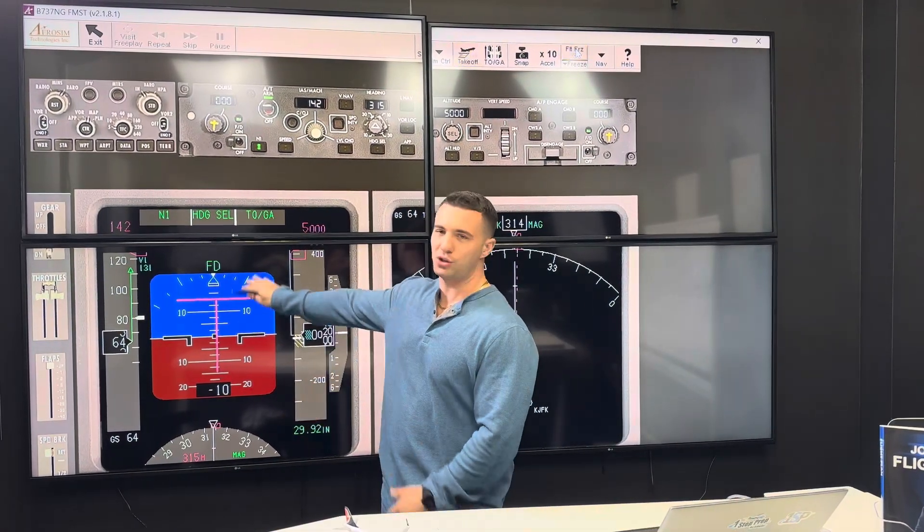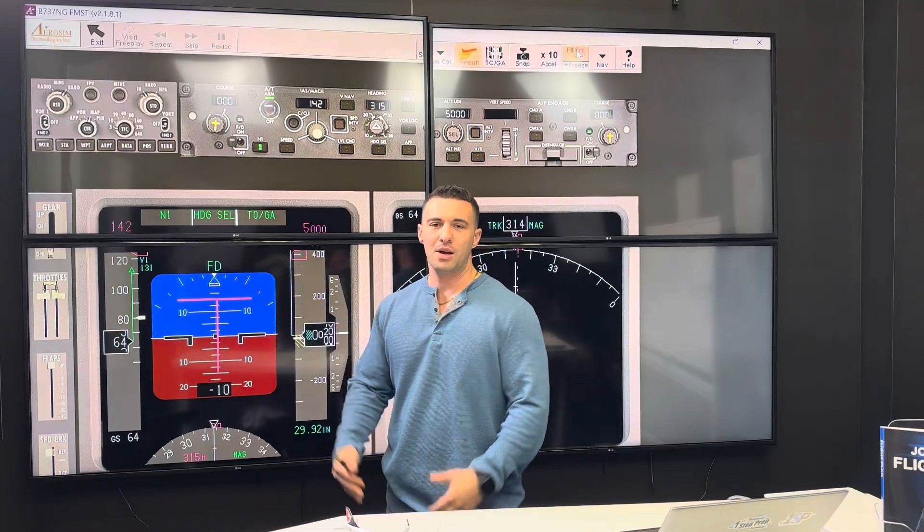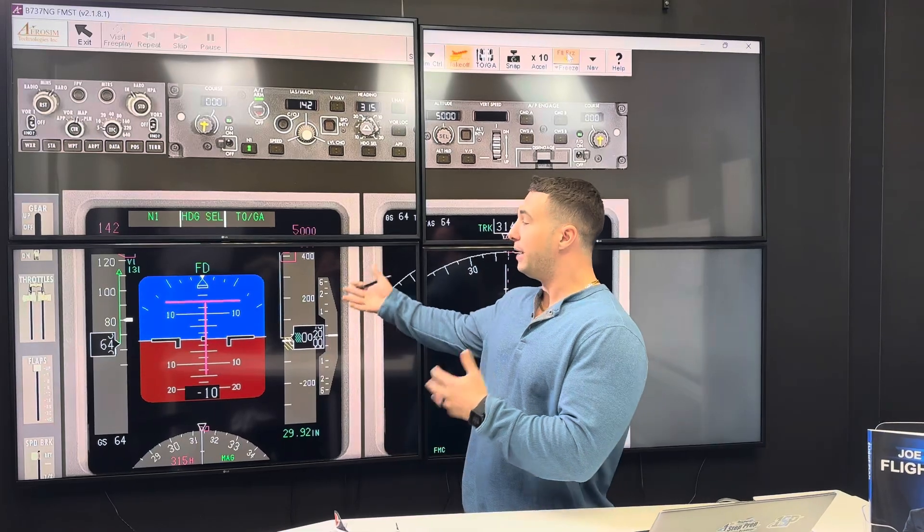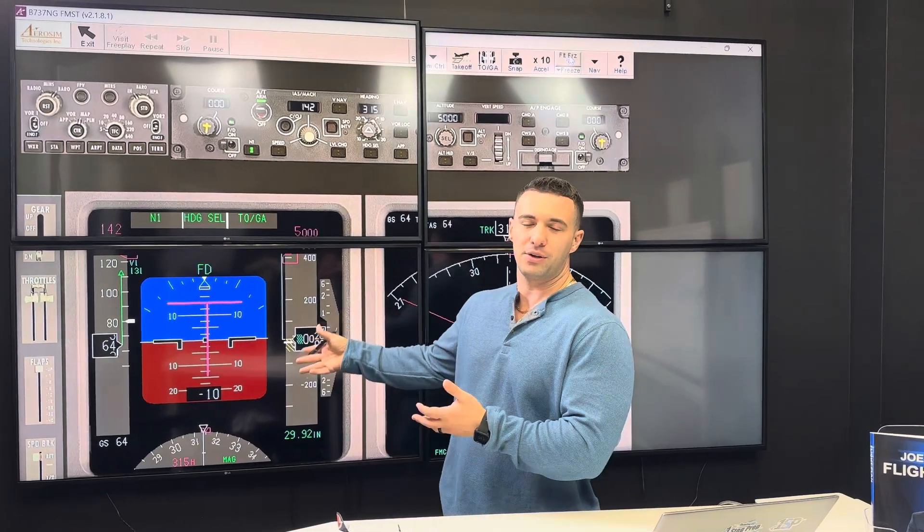The A320 just goes straight to the nose up. Which one's correct? Kind of tomato-tomato, but I do applaud Boeing for thinking to have the flight director more accurately reflect where it should be on the early part of the takeoff roll.